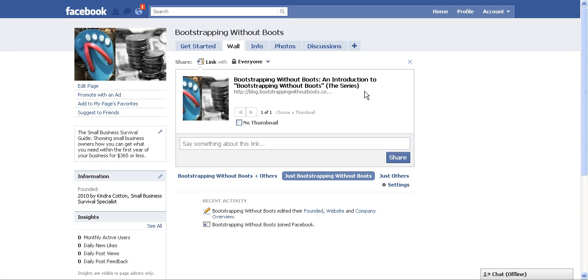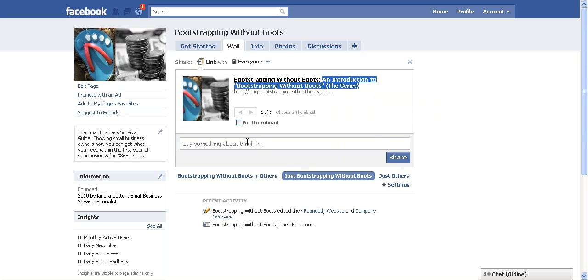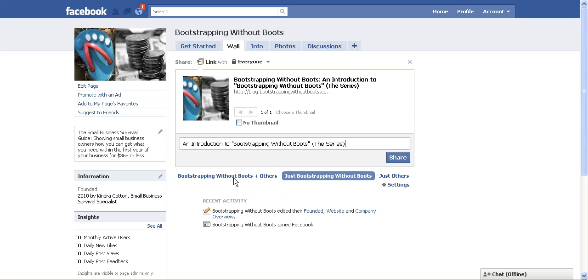I like to cut and paste some information about the actual link where it says say something about the link. I typically put the title of what I'm posting there so that people will know what it is and they just won't see a random link and maybe a picture. So this is my very first post from the Bootstrapping Without Boots blog. So I'm going to post that and share it.